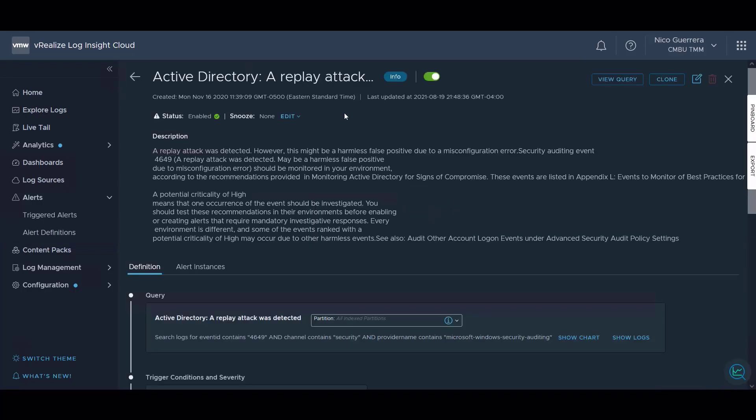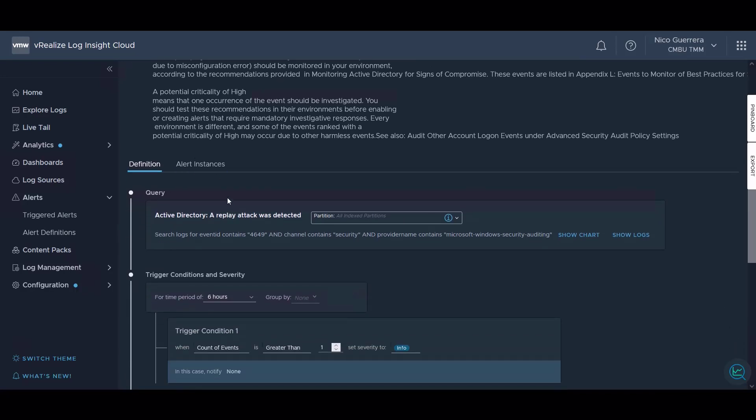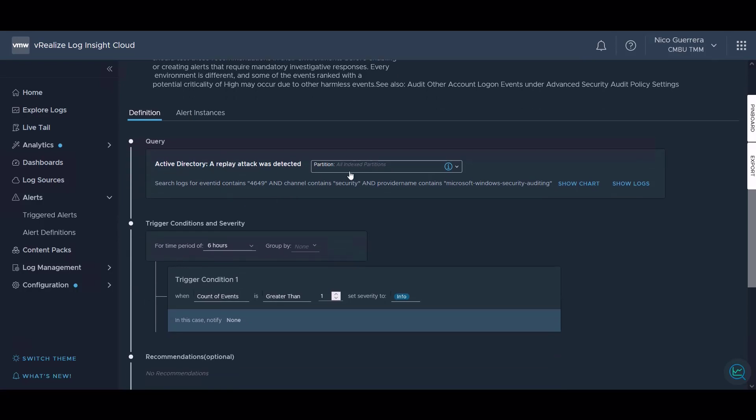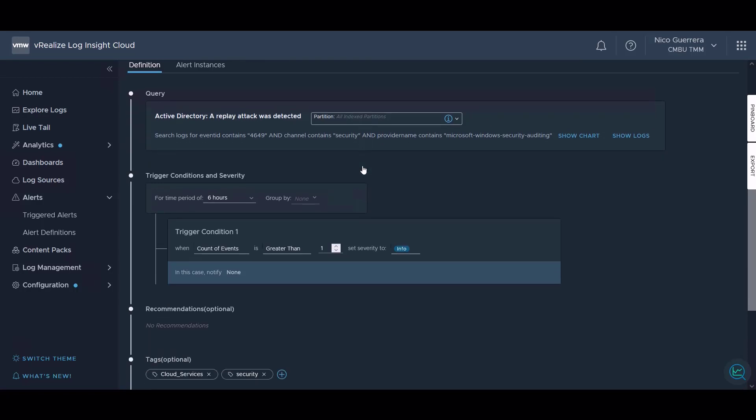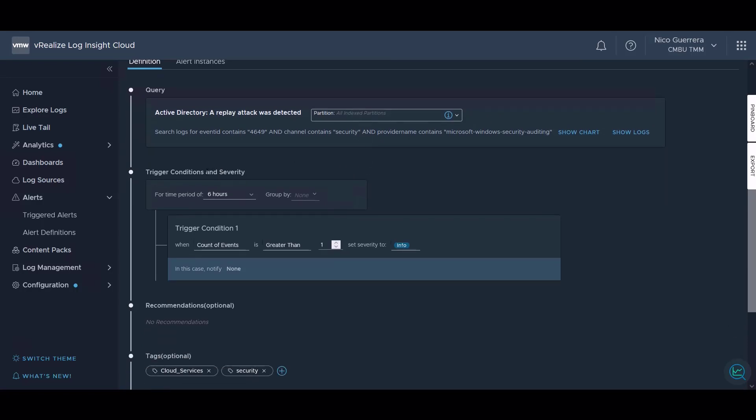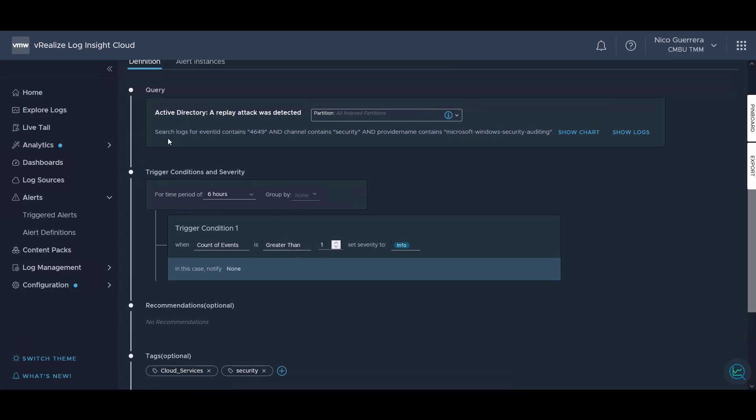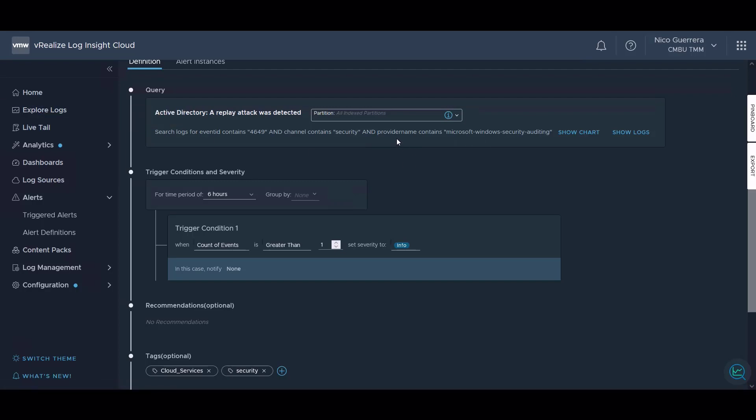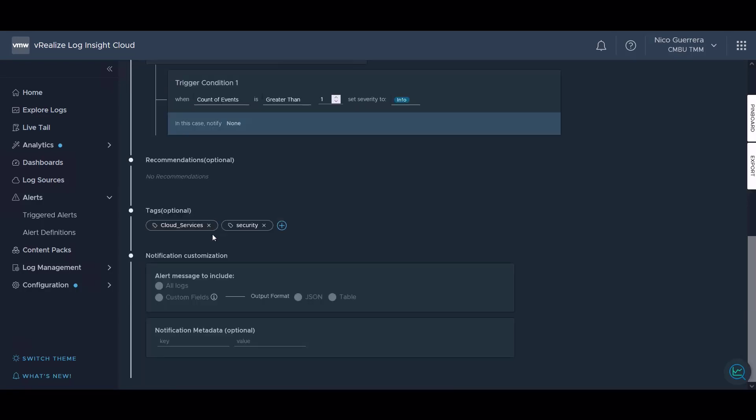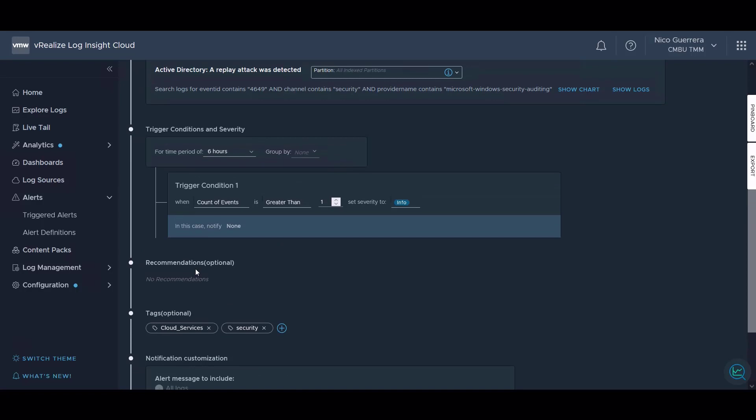Our alert edit screen shows a lot of the same information. It shows us if it's snoozed, gives us a description, it gives us the definition. This is looking in all partitions in LogInsight Cloud. You can also have an alert search just for a certain partition if you know that event will be going into a different index partition from the standard one. You can do the trigger conditions. So for six hours, if the count of events is greater than one for this event, it's searching the logs for event ID contains 4649, which is an active directory event ID specified by Microsoft, and channel contains security, and provider name contains Microsoft Windows security auditing. These are all extracted fields that we have in our log explorer, and the alert is just alerting if any of these extracted fields match together. Then we have our tags. The notification for the alert through email should either include logs or certain fields, and then we can add some metadata. We can also optionally add recommendations on what an operator should do if the alert is triggered.